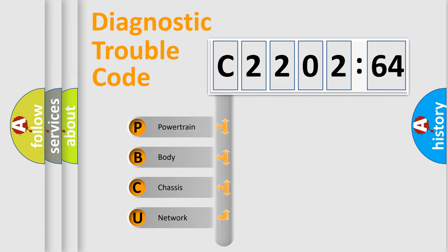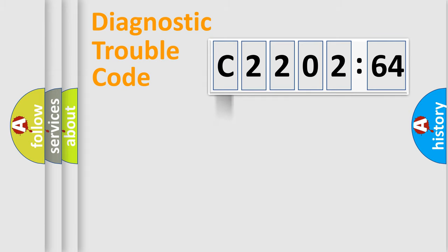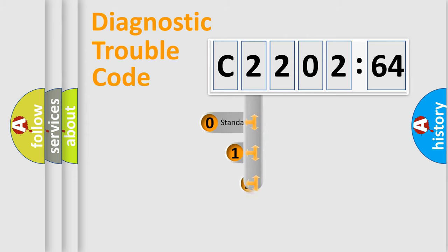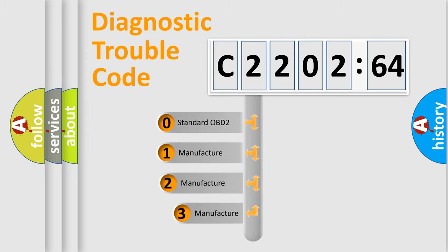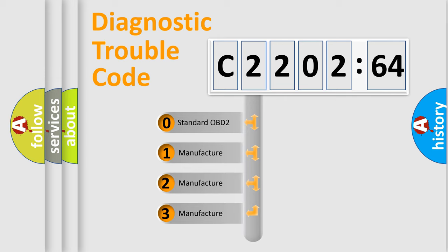We divide the electric system of automobile into four basic units: Powertrain, Body, Chassis, Network. This distribution is defined in the first character code.